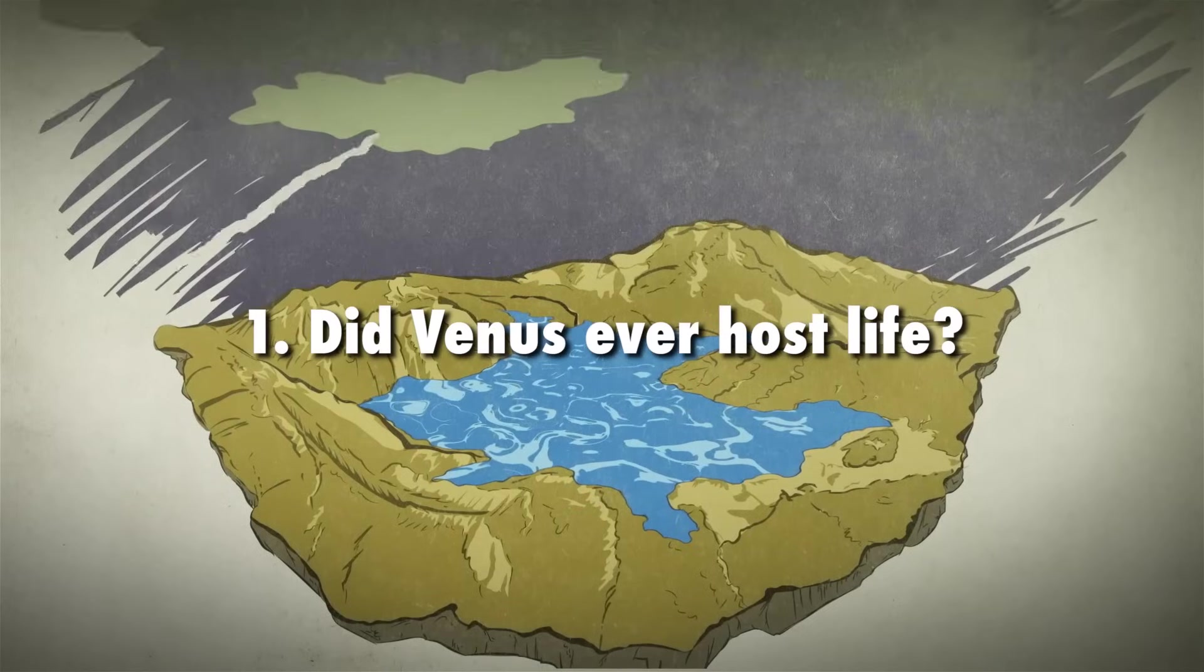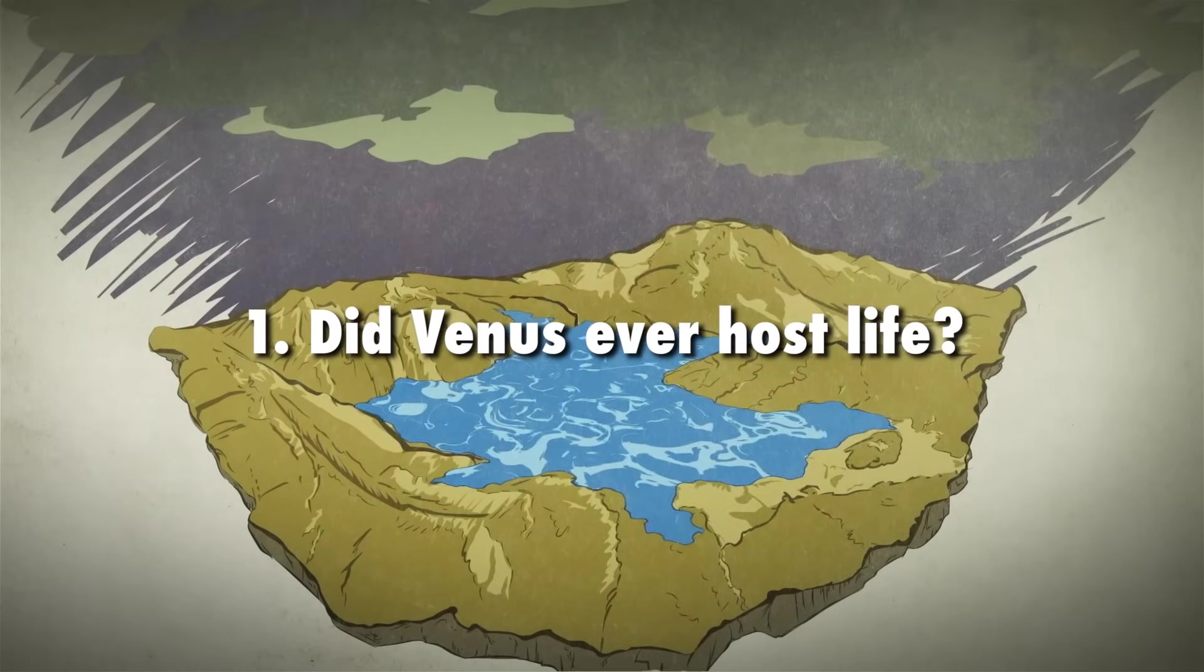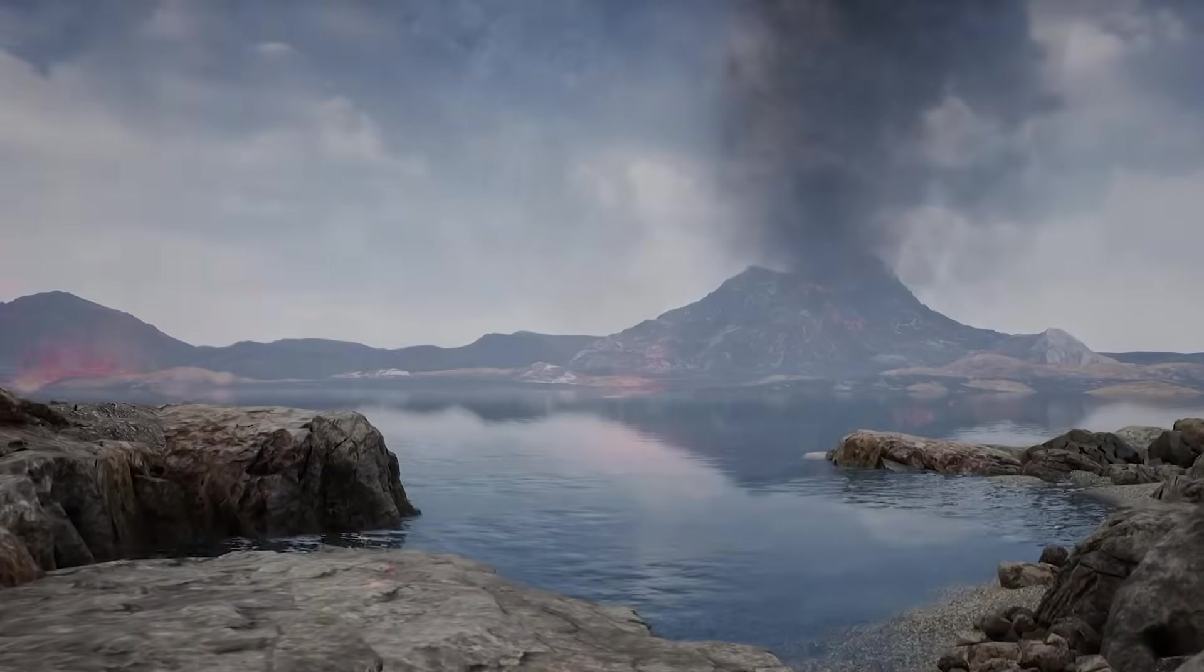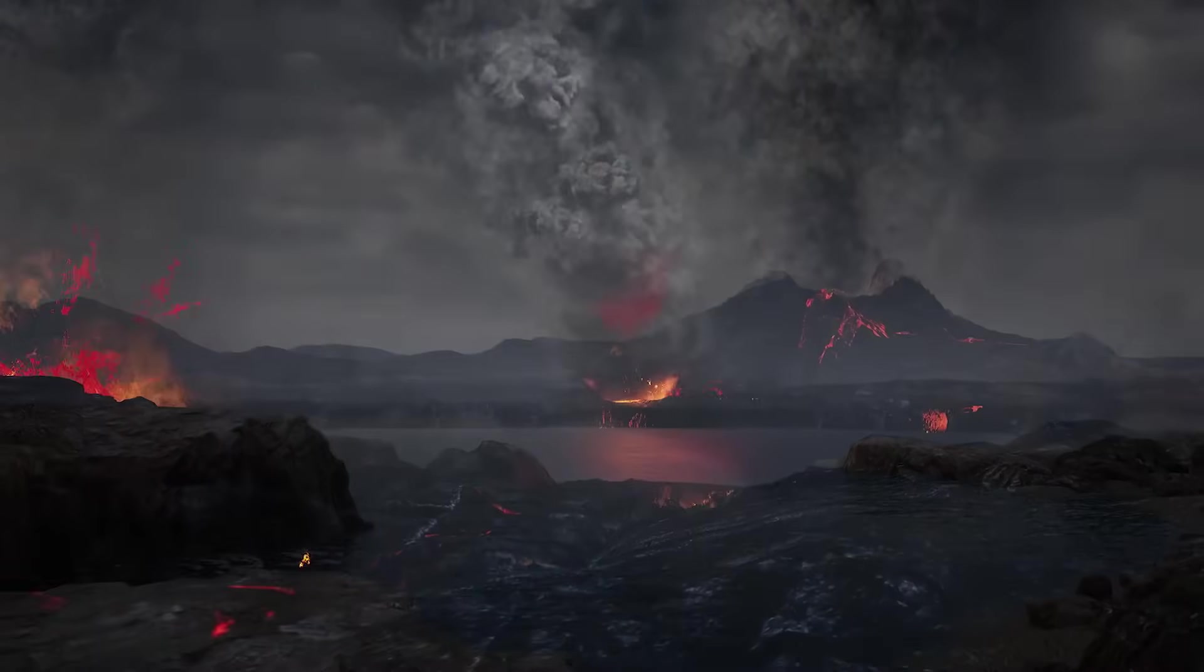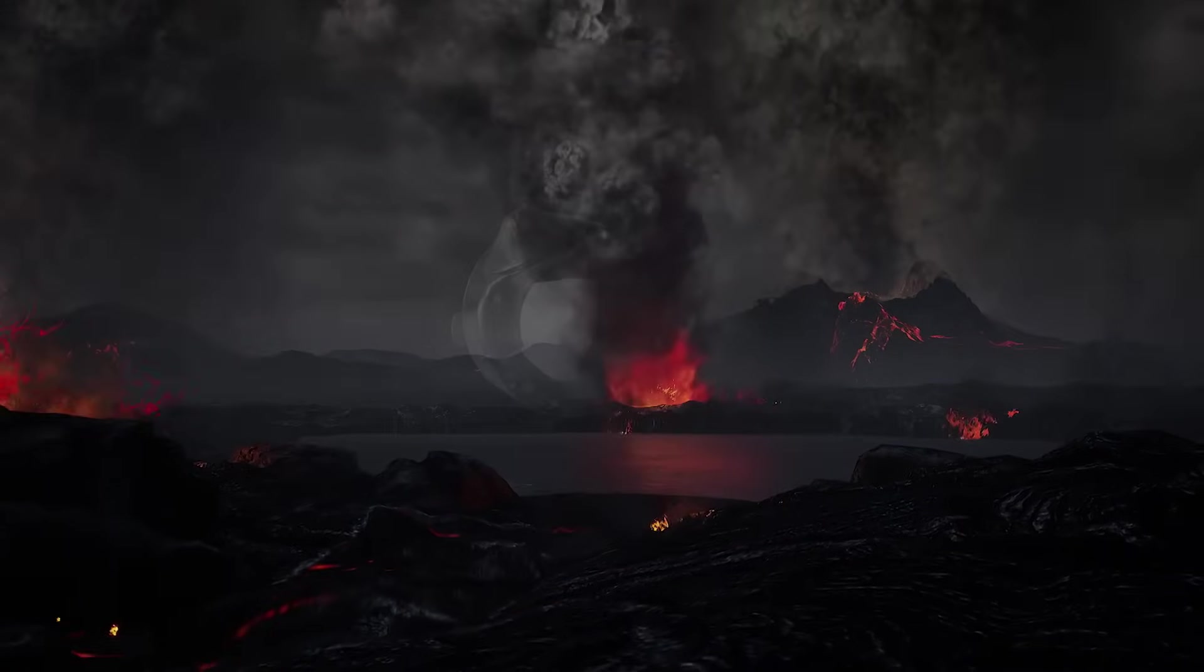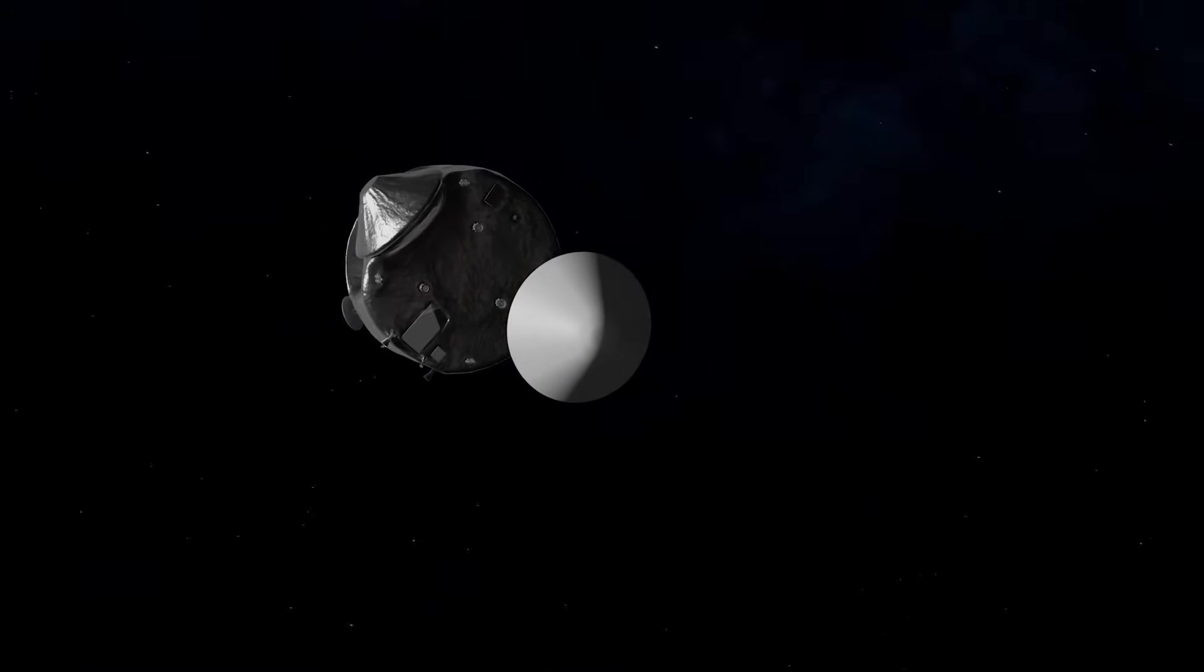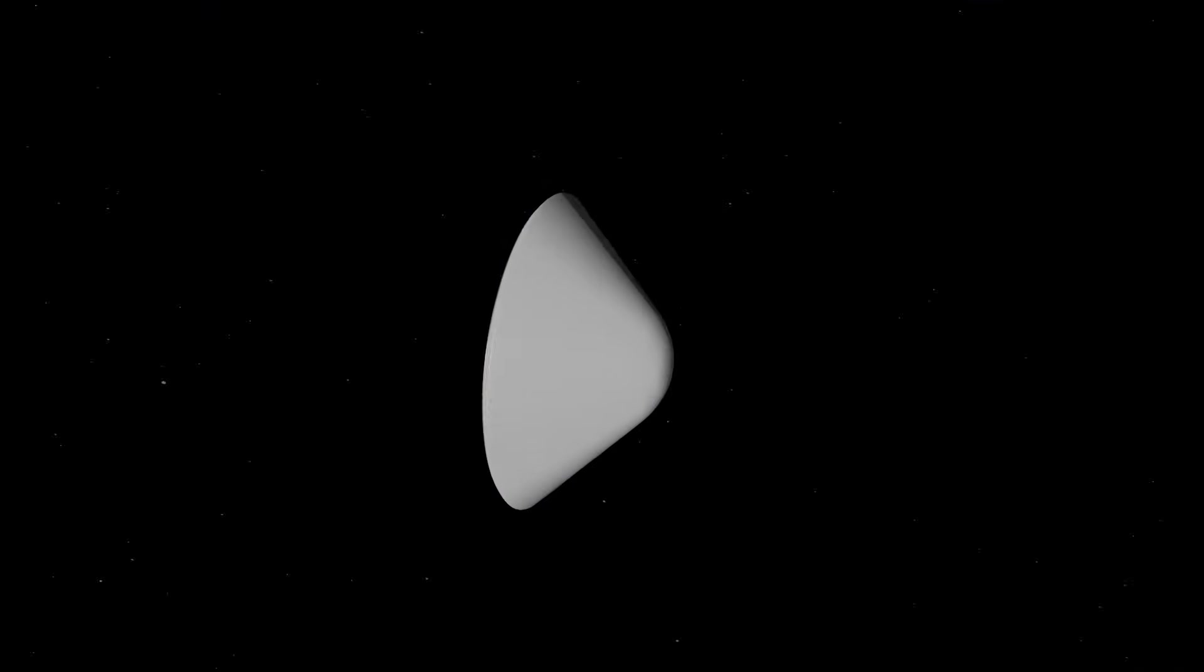Did Venus ever host life? To answer this question, we first need to understand the past environment on Venus. This involves studying the atmosphere, geology, and history of the planet, something NASA's da Vinci mission plans on exploring in great detail.